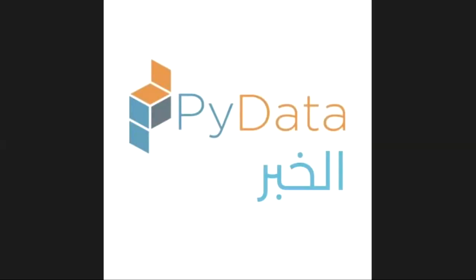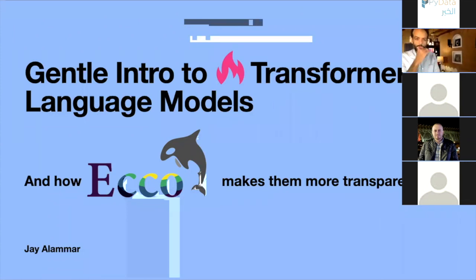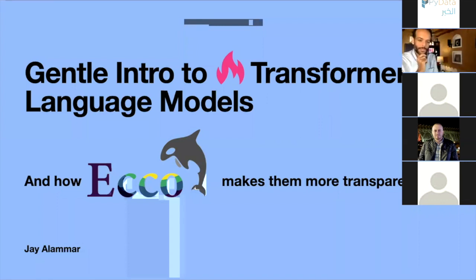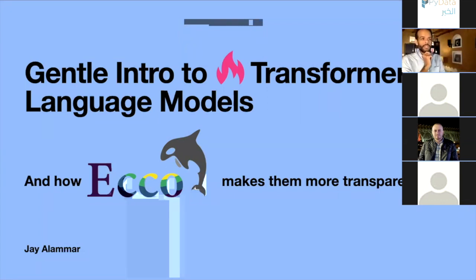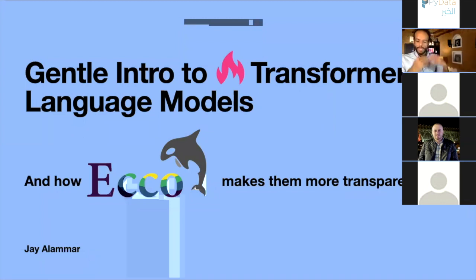Thank you very much, PyData Al-Khubar. This is a gentle intro to transformer language models. This intro is important to make sense of what Echo is. Personally, I think language models are some of the most fascinating technology out there. I've spent so much of my time the last two, three years thinking about them, and over the last five or six months I started focusing on them full time. That's when my exploration about how they work culminated in some tools that I put together and released as Echo.